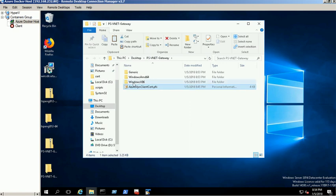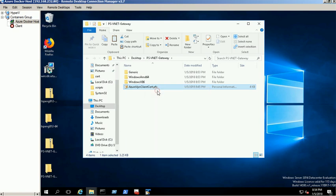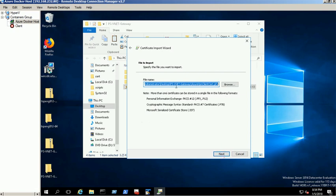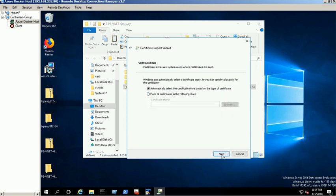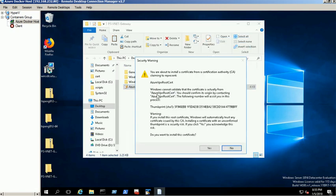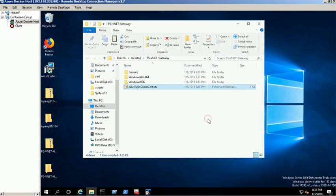For demo purposes, we are using the same VM as a client. First install the PFX certificate on the client machine. Make sure you have selected the current user option and provide the right password of the certificate while installing the certificate. Certificate installed successfully.